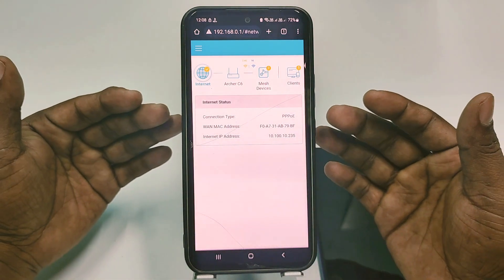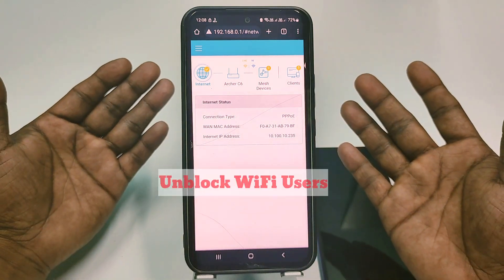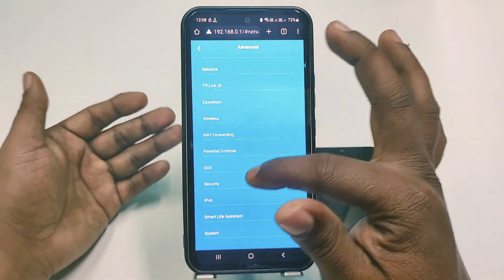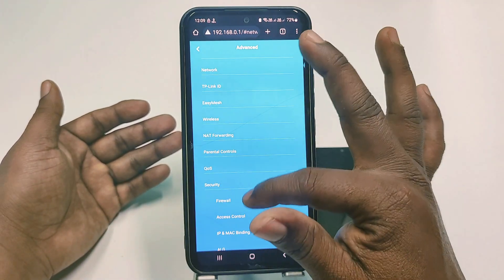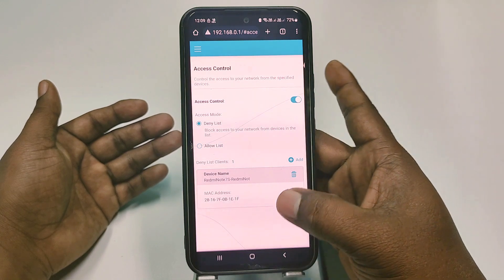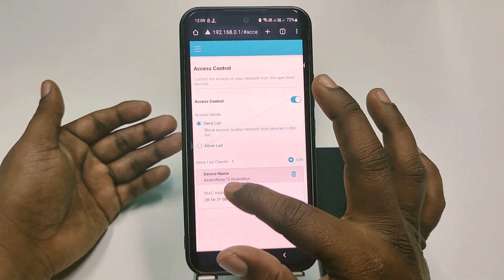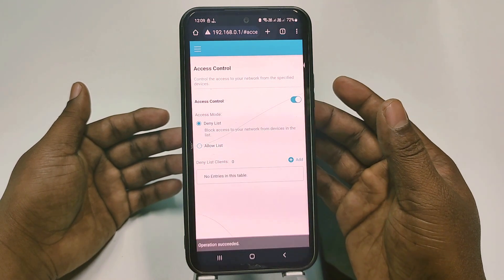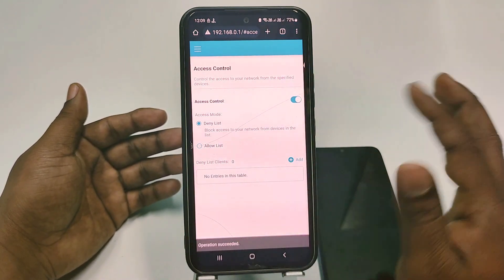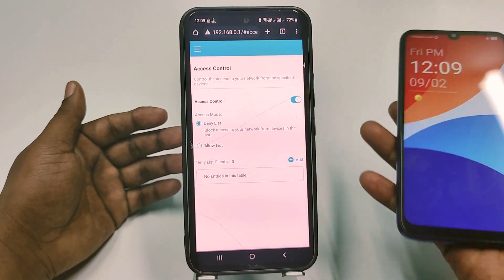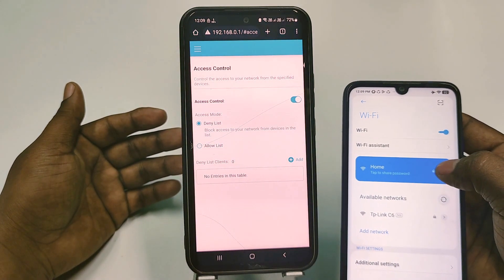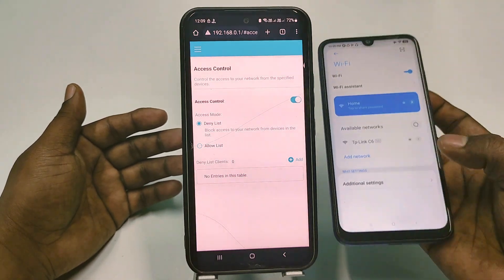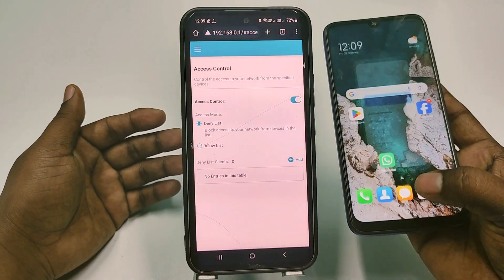If you want to unblock them, go back to the three-dot menu, then Advanced, then Security, then Access Control. You will find your block list there. You can see the Delete option — just tap on it to delete, and your blacklist device will be unblocked. You can see it's already reconnected. By this easy process, you can block and unblock Wi-Fi users from your TP-Link router.